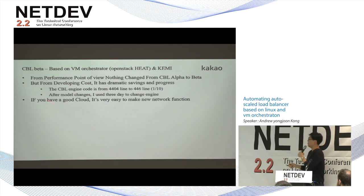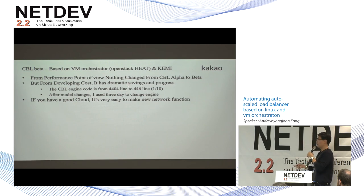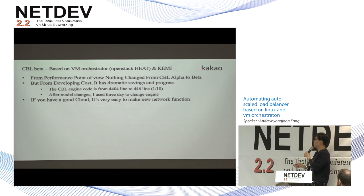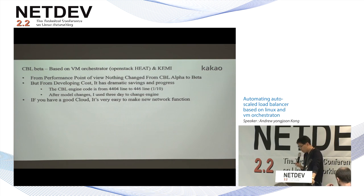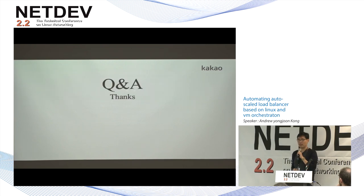From a performance point of view nothing changed. But the actual CPU engine code went from more than 4,000 lines to 400 lines when using the Heat template-based approach. After the model change, rewriting to the Heat template took only three days — really simple. If you have a really good cloud it's easy to make new network functions based on other languages or components. That's currently on our beta system and we're still trying to stitch it with our legacy container orchestrator.